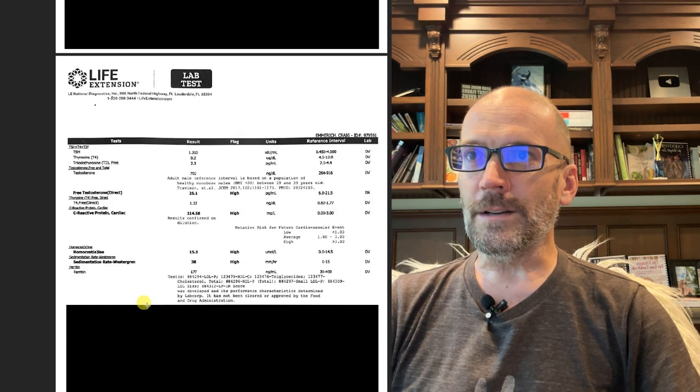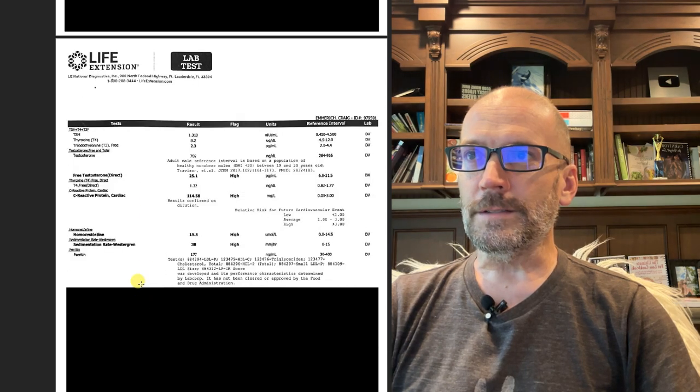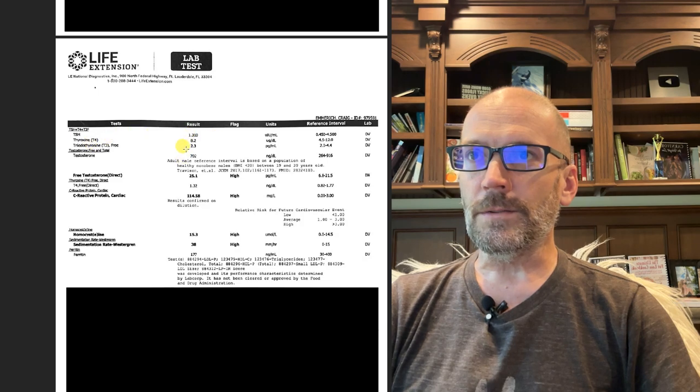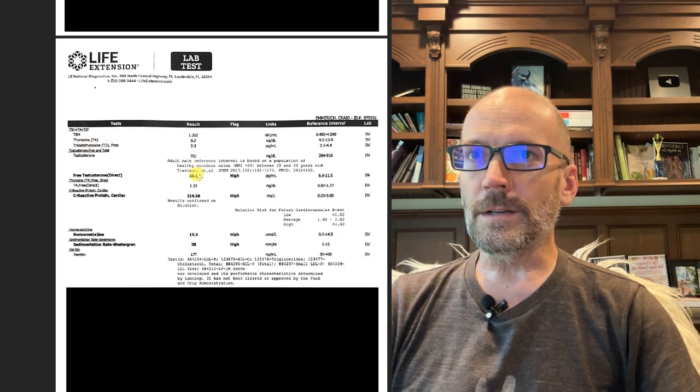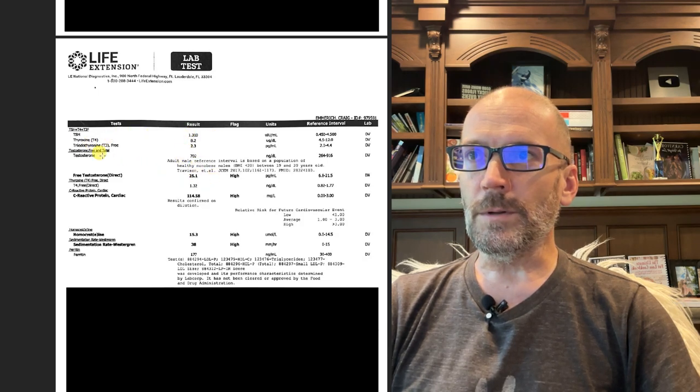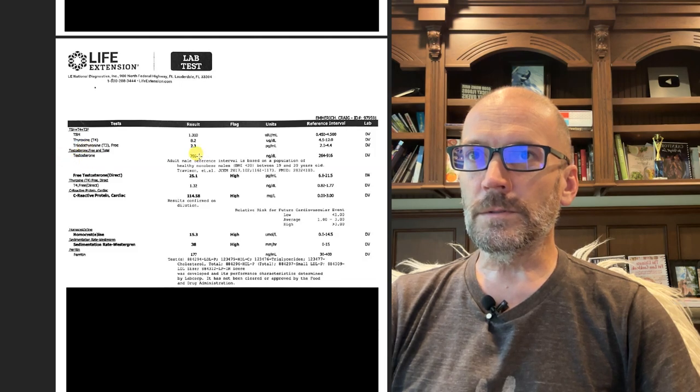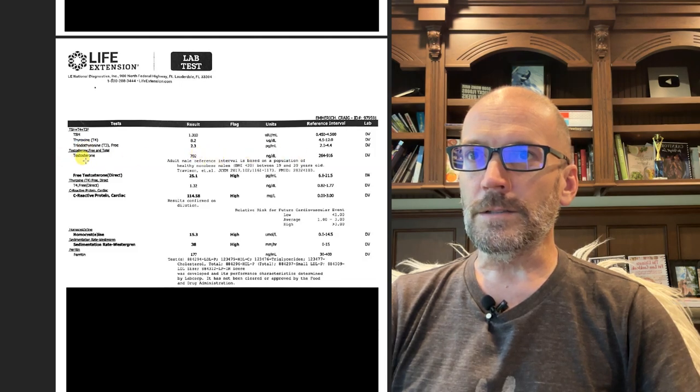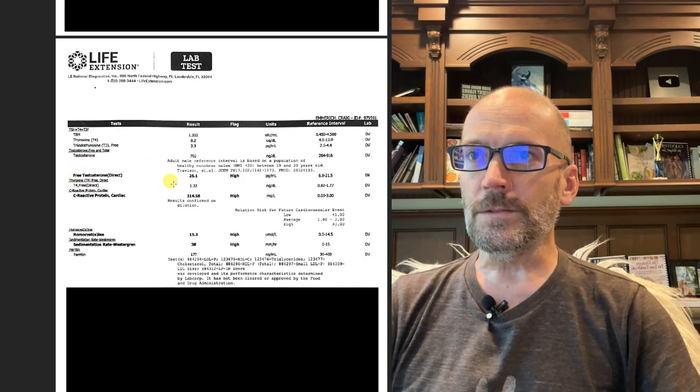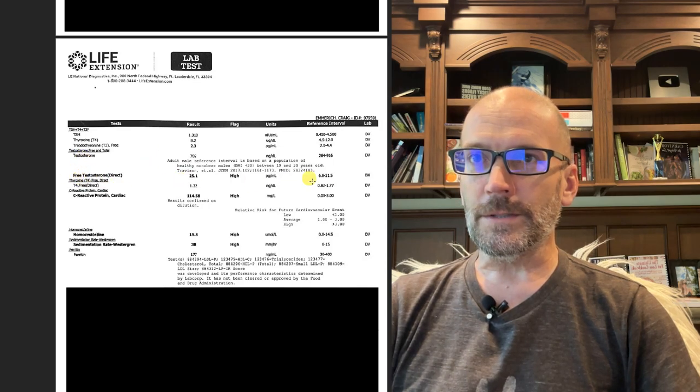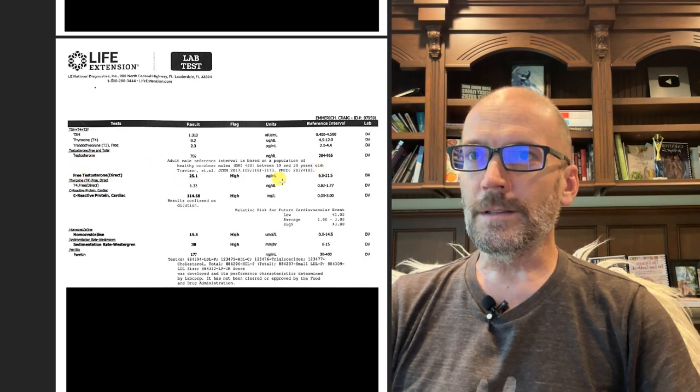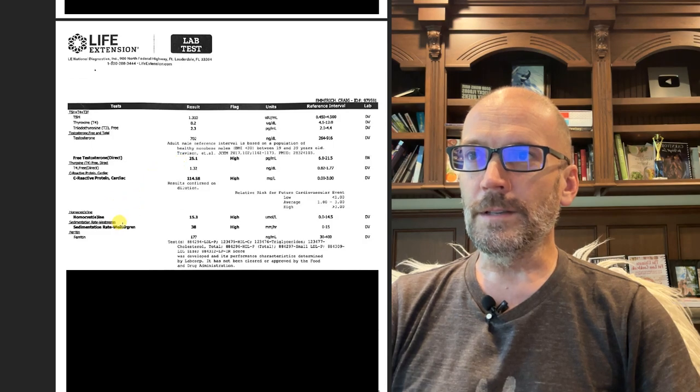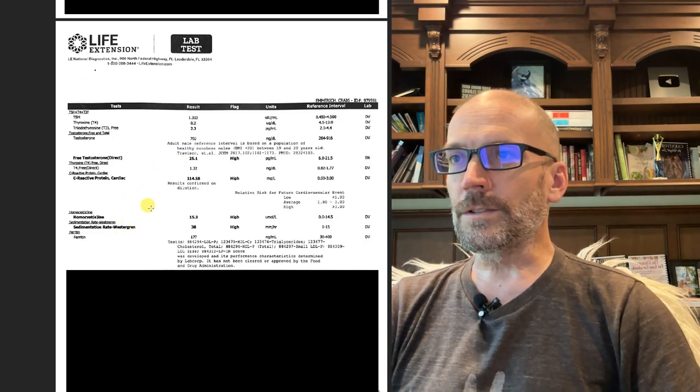If I scroll down here, you're going to see my thyroid markers: TSH, T4, T3 are all pretty normal. Testosterone 702, which is great for my age. Free testosterone 25, which is also really good at 51 years old.